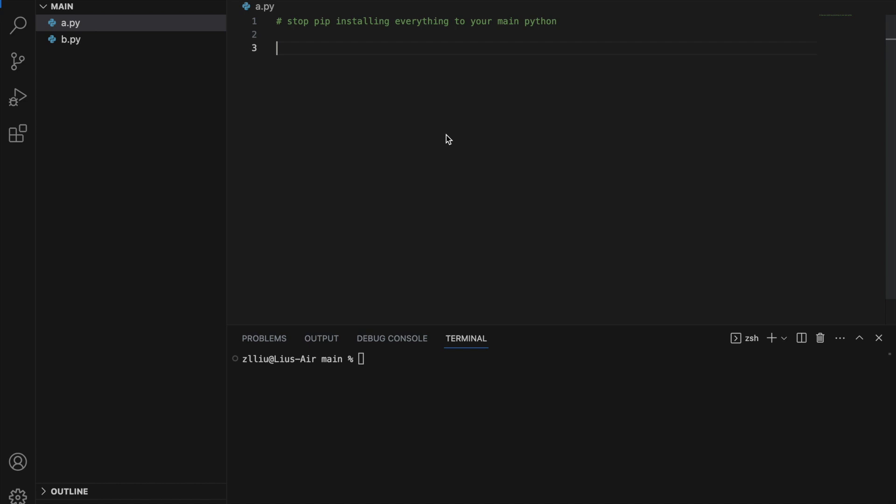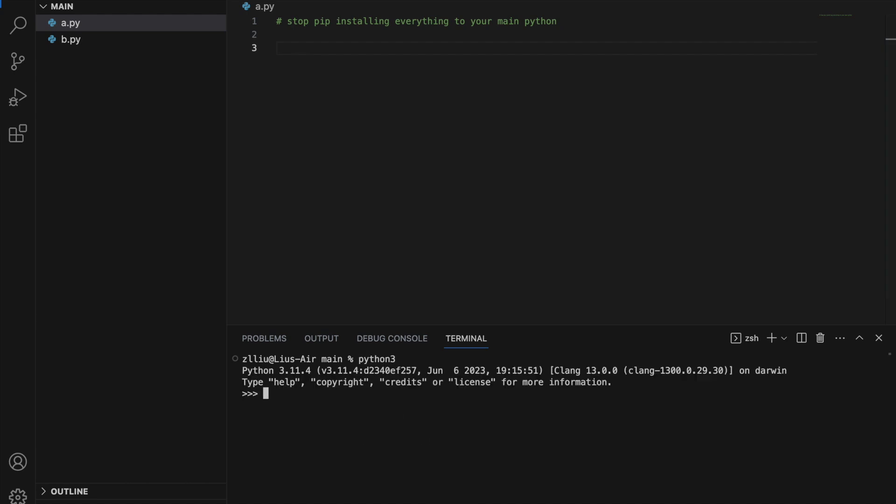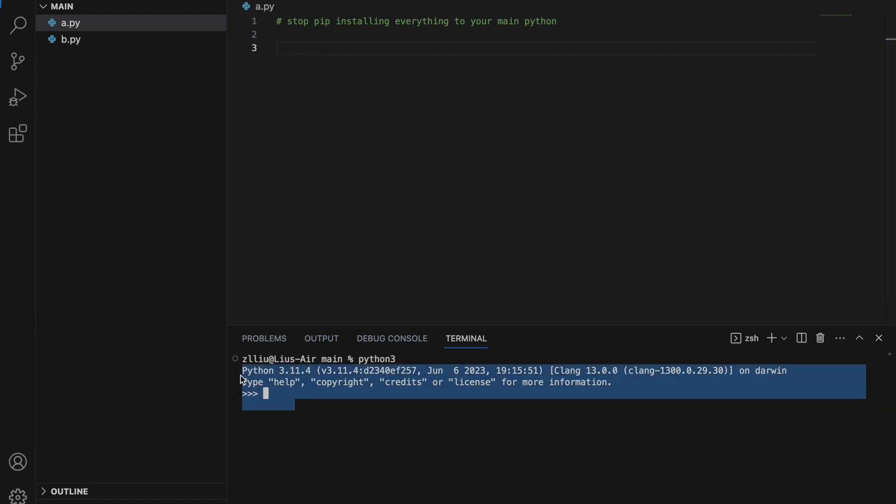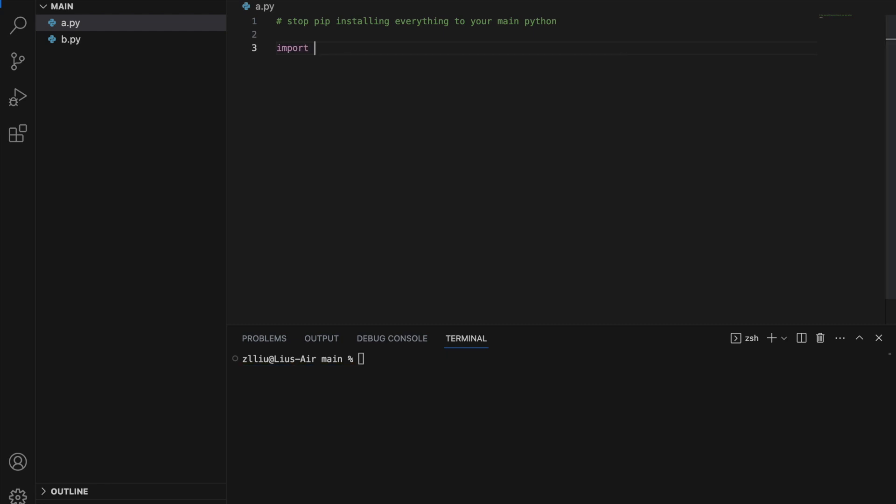Normally we can install Python on our computer and run it from anywhere. For example, I'm going to run Python here - let's call this our main Python. I'm going to import sys and print sys.executable. This shows us the location of our main Python. Let's run this.